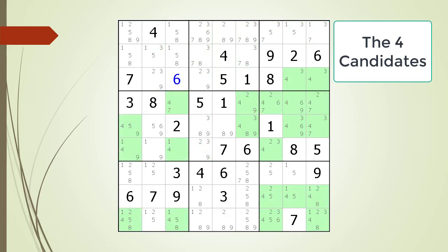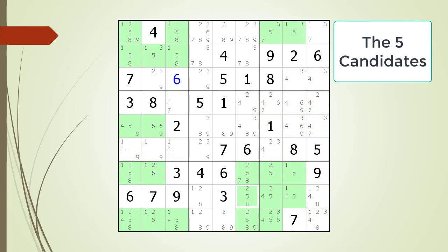Next we highlight the fours. For each row, column, and block there is more than one possible four candidate, so there are no hidden singles for the number four. Next we highlight the fives. For each row, column, and block there is more than one possible five candidate, so there are no hidden singles for the number five.